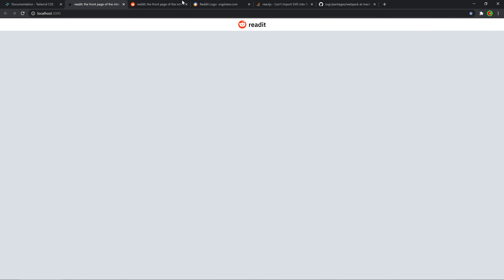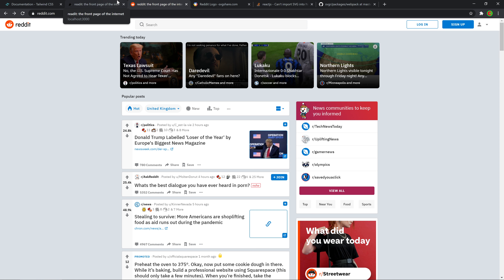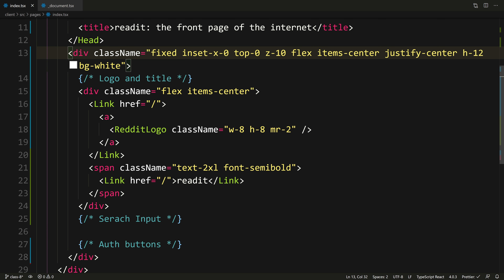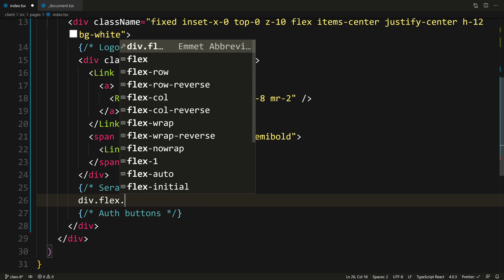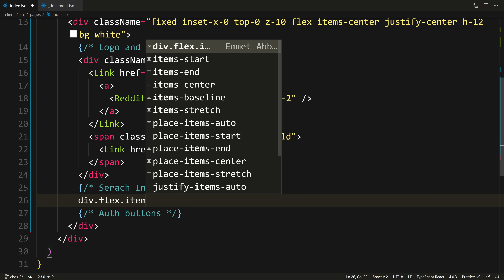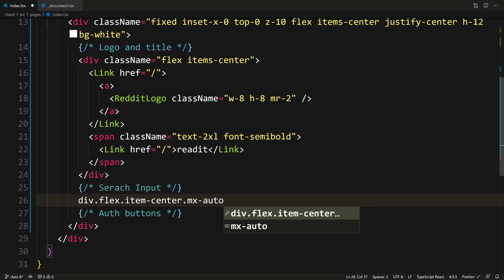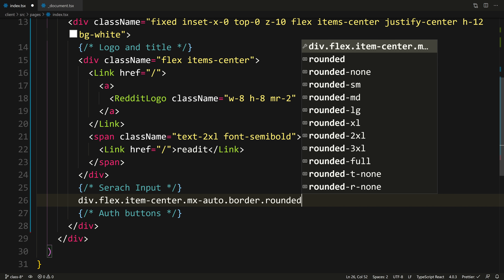The logo will shift to the left once we add other stuff. Let's add the search input now. I'm going to add another div with a class of flex, items-center, and mx-auto — that puts space between the right and left elements. I'm going to give it some border and also the class of rounded, because everything is rounded inside of Reddit.